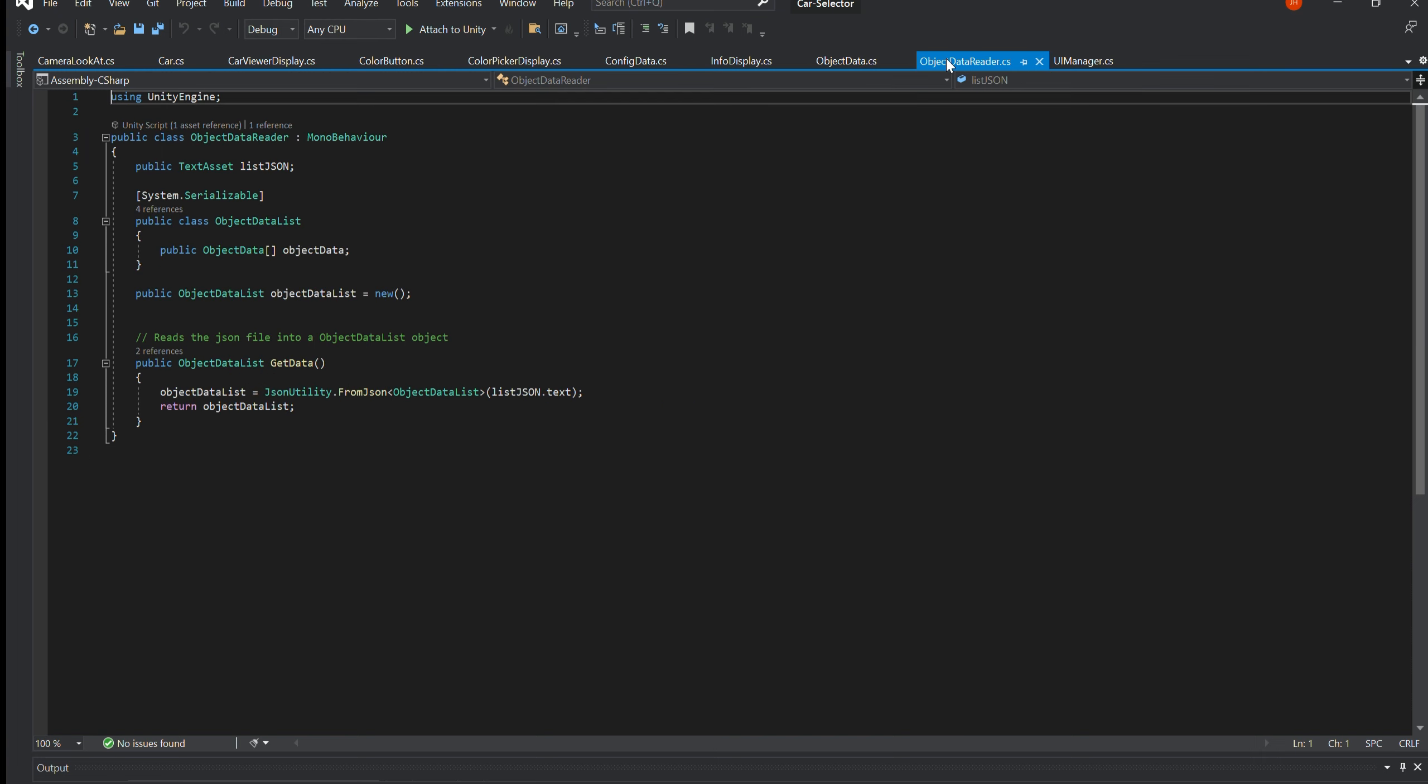ObjectDataReader.cs. This is responsible for reading in the JSON file. The JSON file contains a list of cars and their costs.